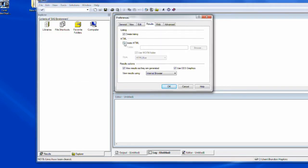The settings I'm using, we go to Tools, Options, Preferences, and click the Results tab.